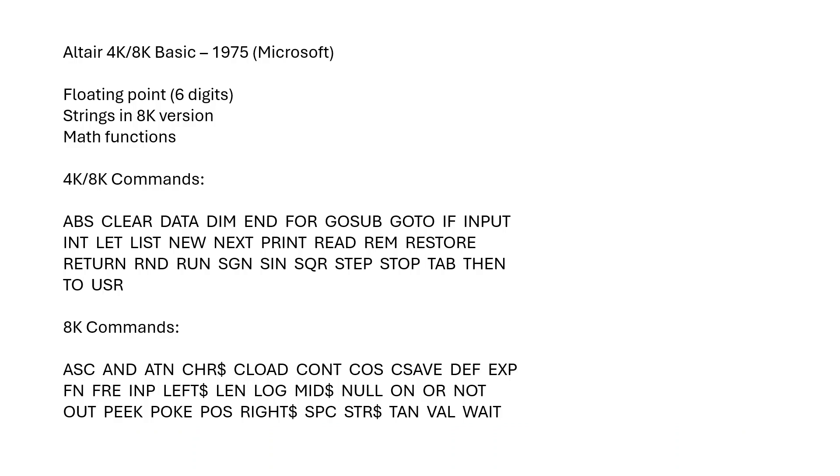Altair Basic came in two versions, a 4K version and an 8K version developed by Microsoft and later on other engineers worked on it for the Altair. It's a floating point BASIC interpreter with six digits of precision. Strings are in the 8K version. Math functions are also in the 8K version.